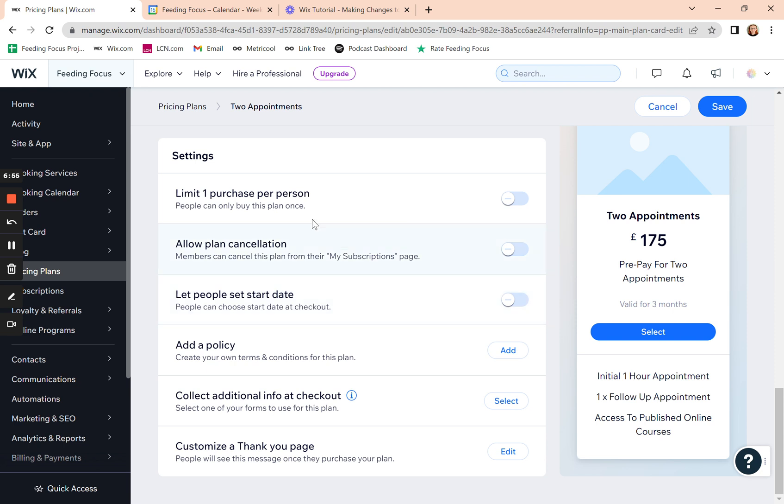And you can limit it to one person. So if it's only an offer available when they first sign up, you can do it there. Again, these are more advanced settings. So I would suggest if you want to change these at any time, raise a support ticket. Tell us what it is you're trying to do and we can make sure it's set properly.